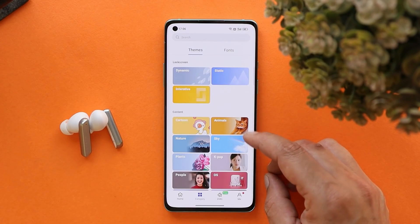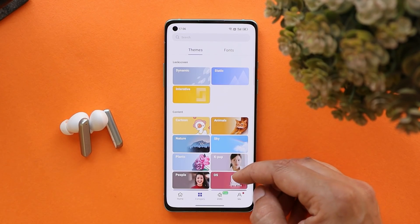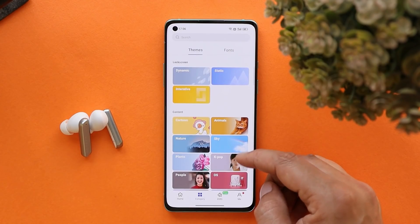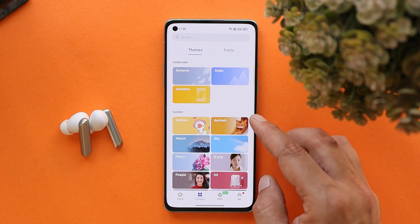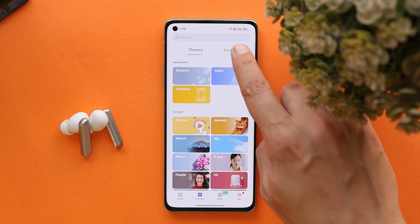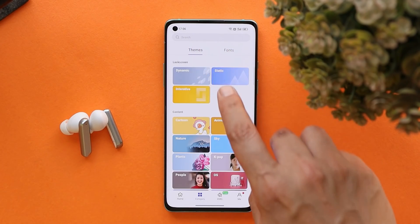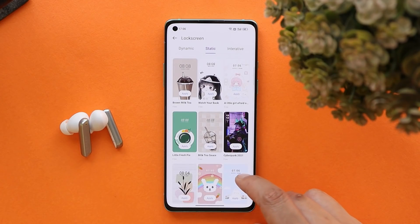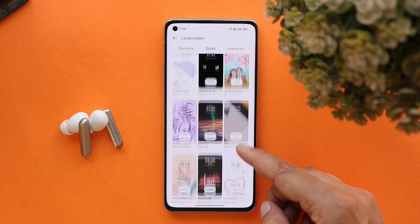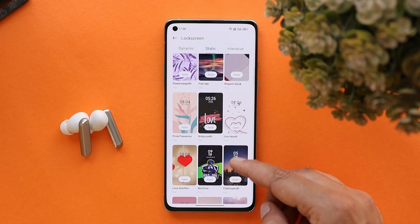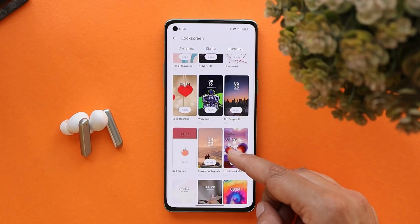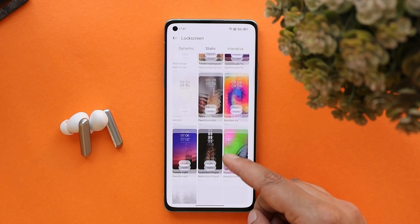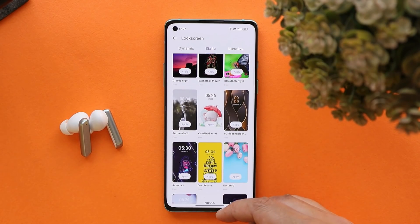I'll provide the global theme store APK link in the description below — just download and install it manually. The only problem is we don't get paid stuff for free. As you can see, we have all the collection of free themes, but I don't know why paid themes are not being displayed in the global theme store installed on my OnePlus 8.